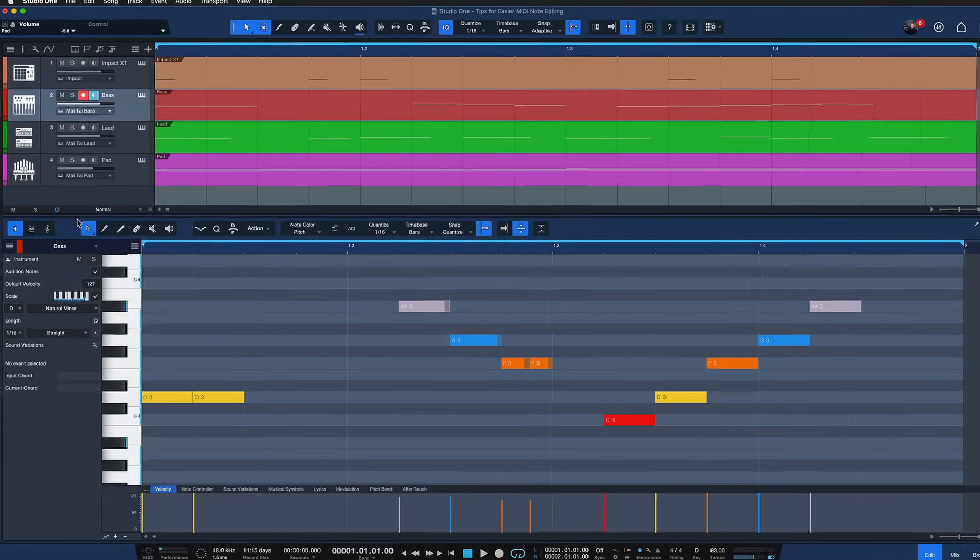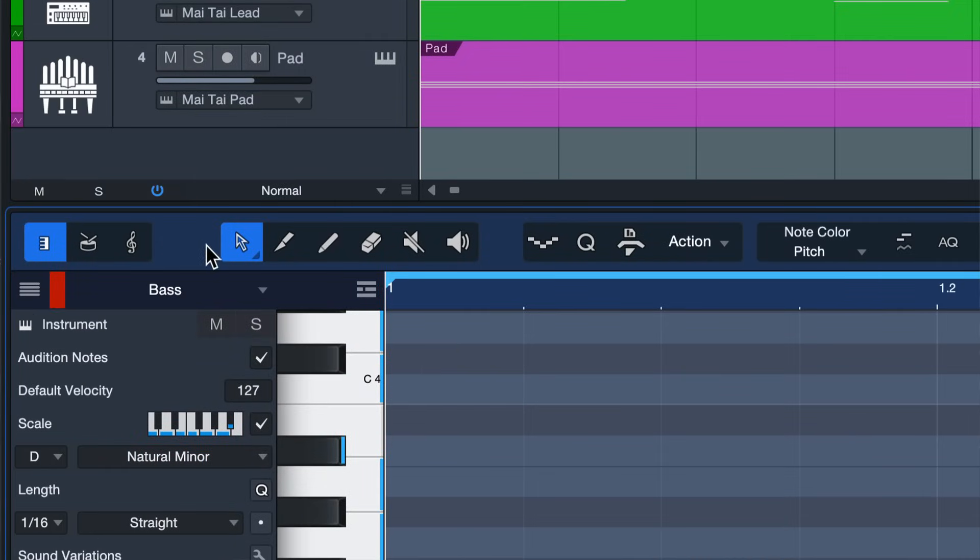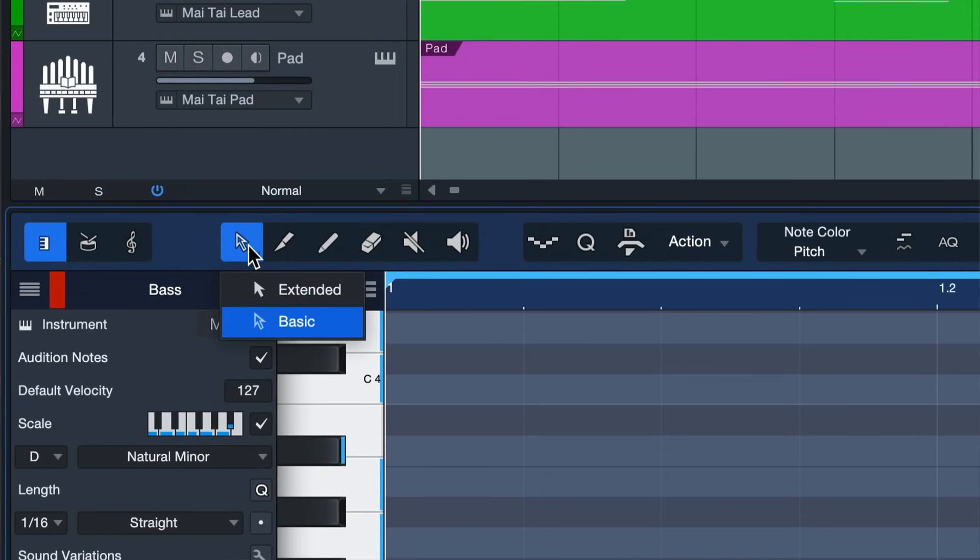Now an easier way that allows you to do most of these keyboard shortcuts without having to learn all the modifier combinations is the MIDI smart tool, and that can be activated right here. So if you click on this arrow tool once again you have the option between the extended tool and the basic note editing tool.